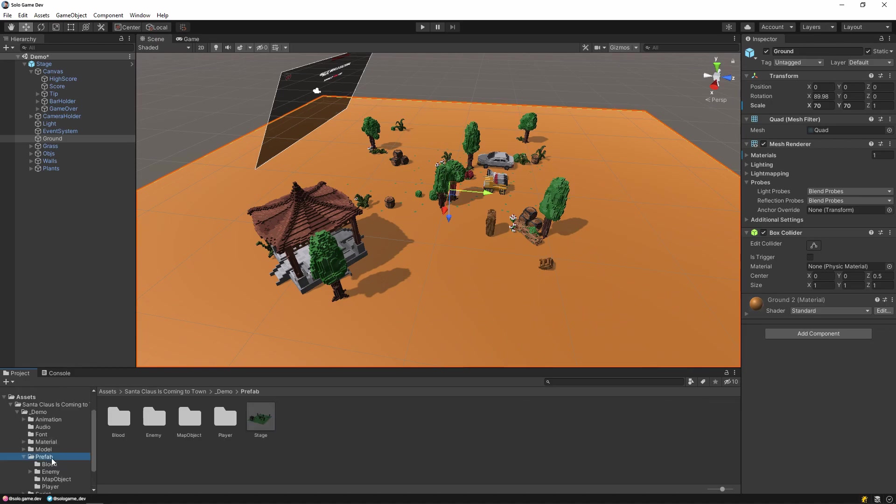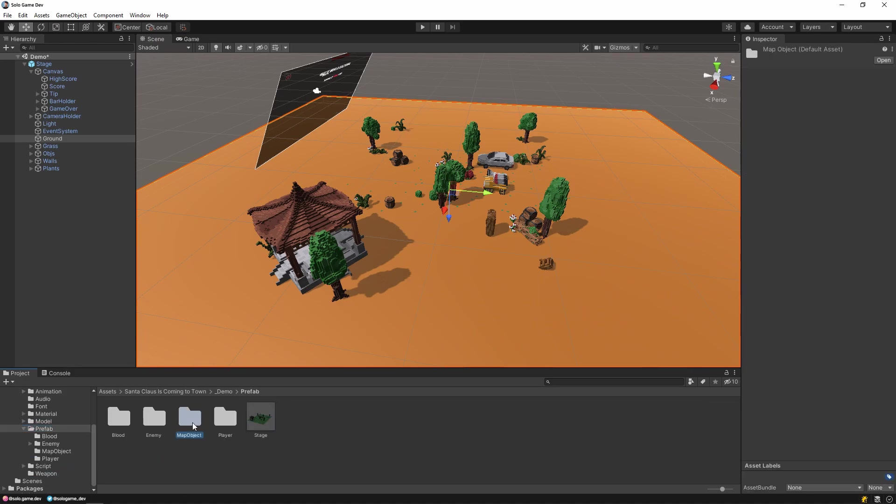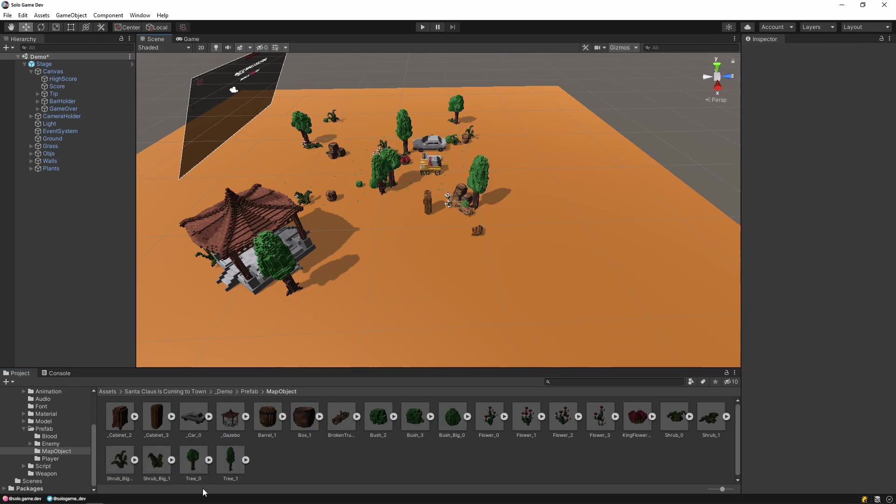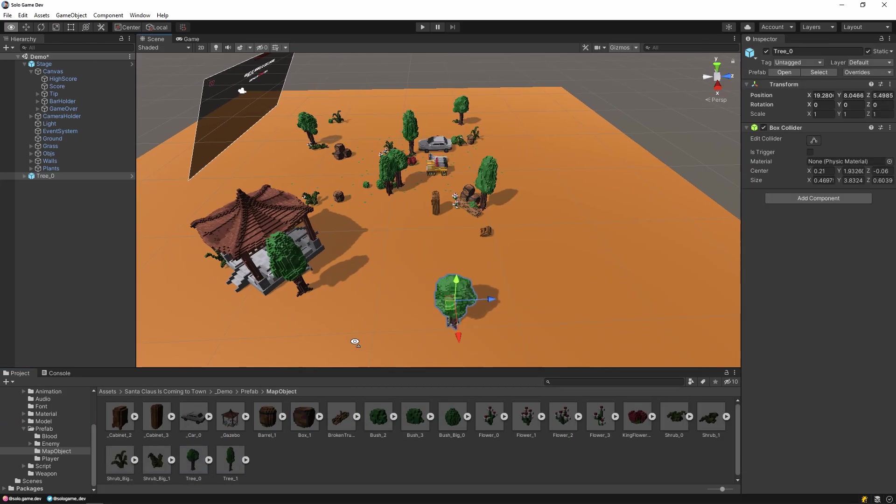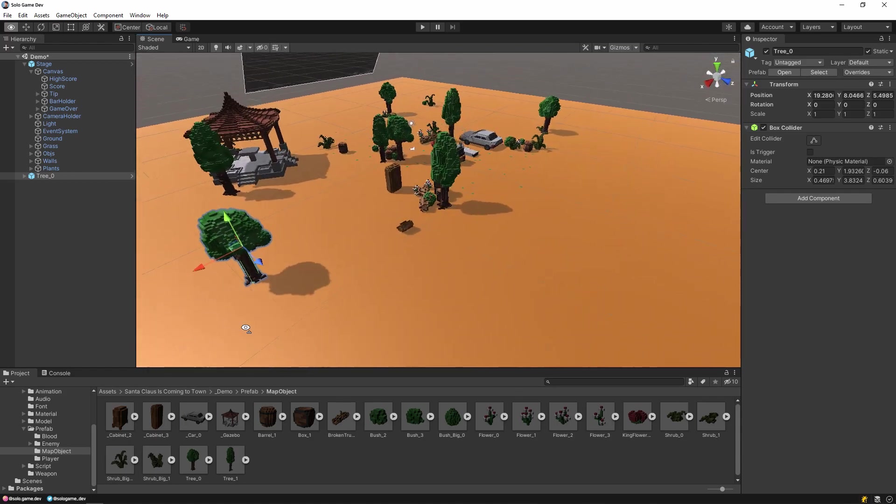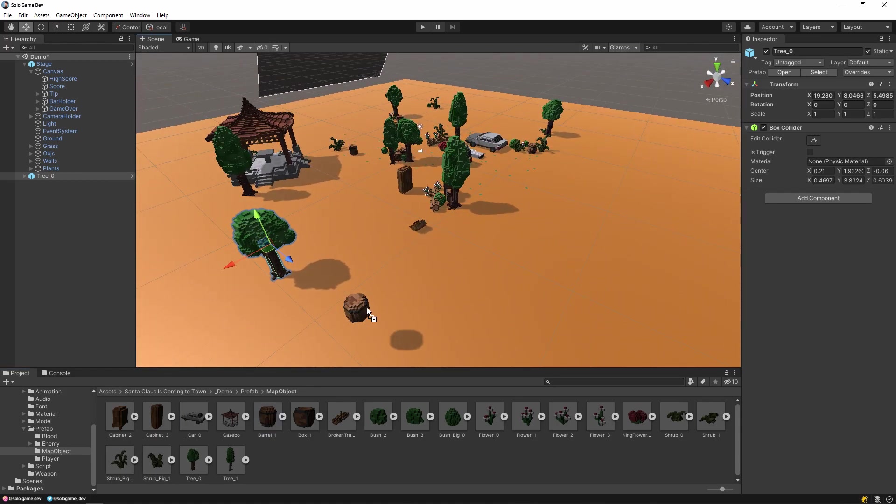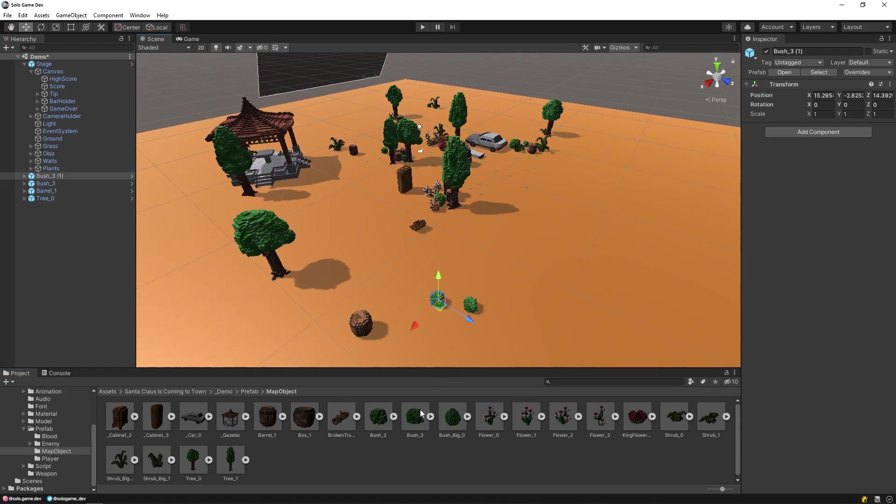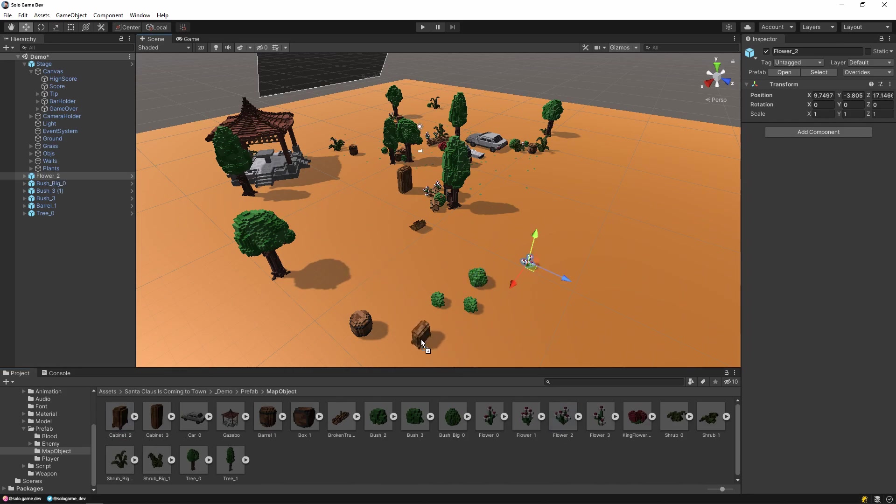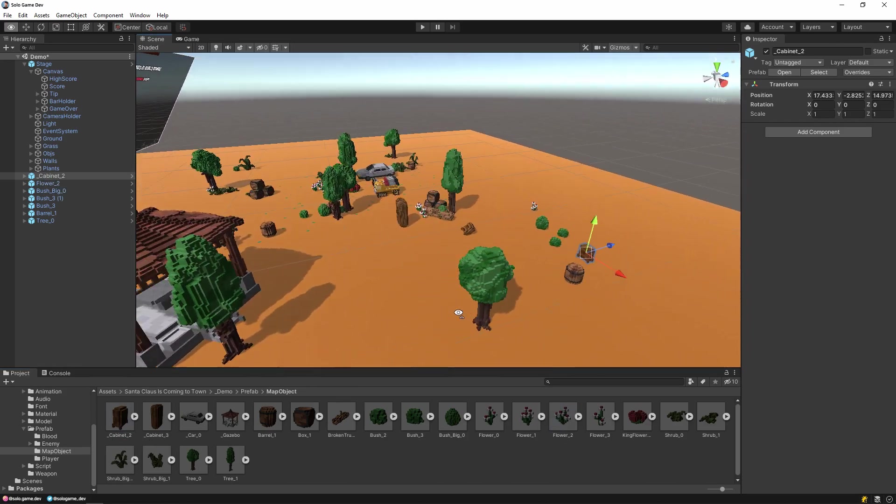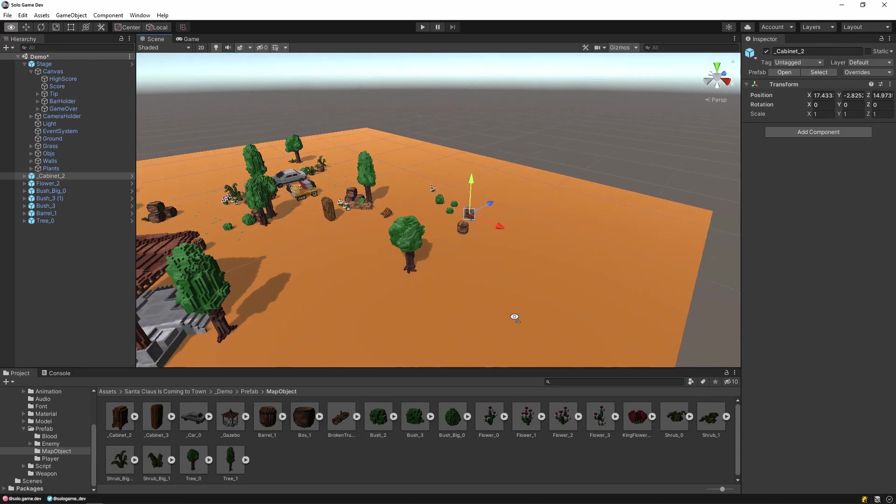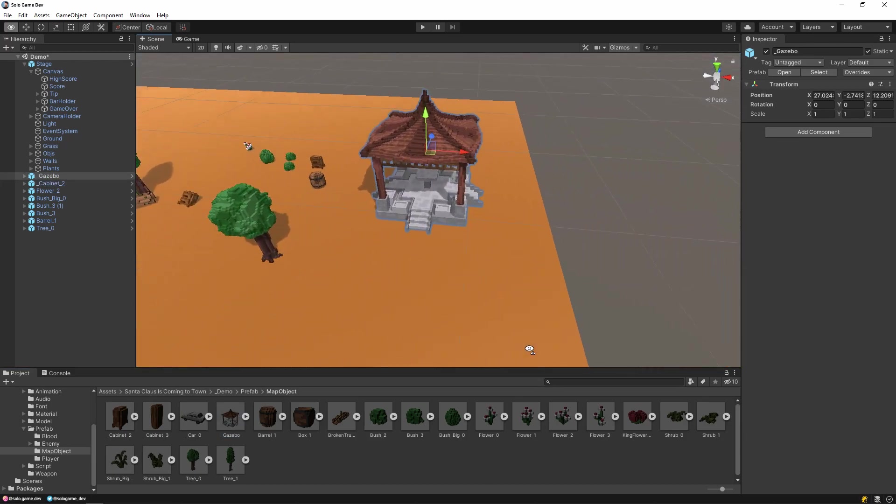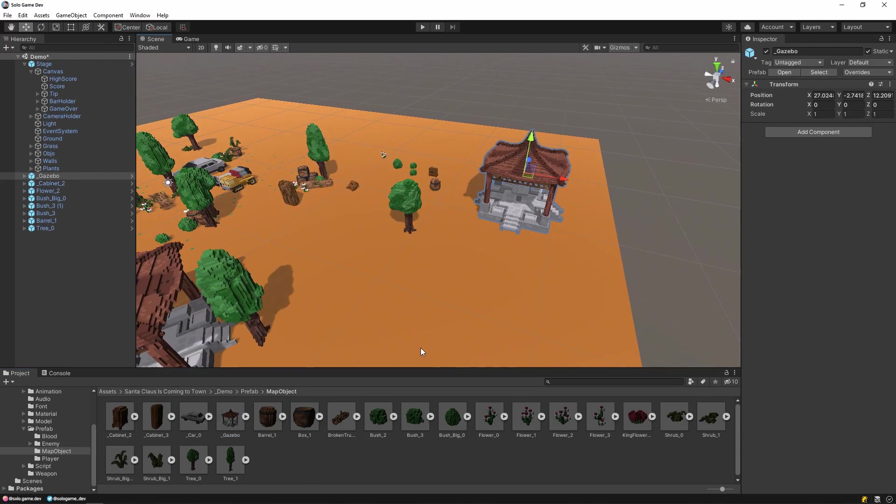Then, let's add different objects to our map because it looks a bit sparse. For this, let's select the map object folder and drag the prefabs in it to the scene. Here you can add the object you want to the scene. There are various objects such as trees, boxes, etc. At the same time, you can download different models from the asset store and add them to the scene.